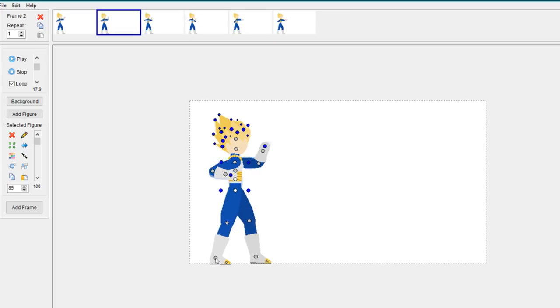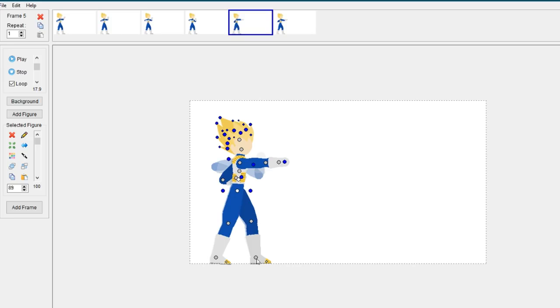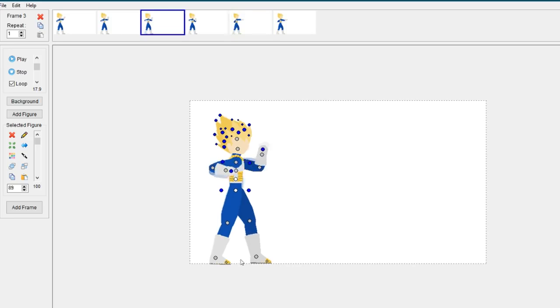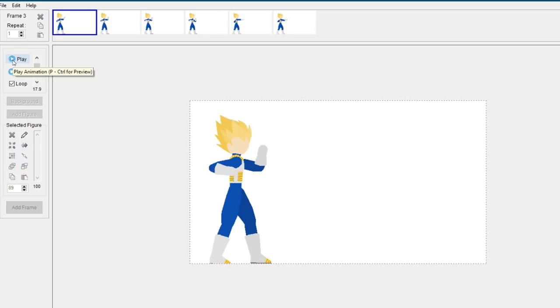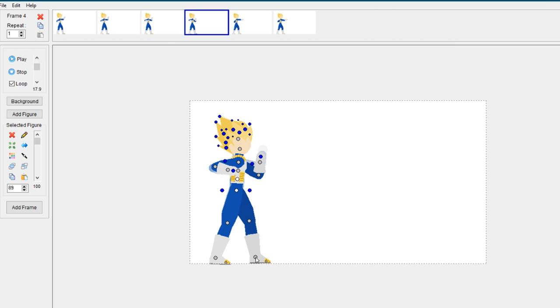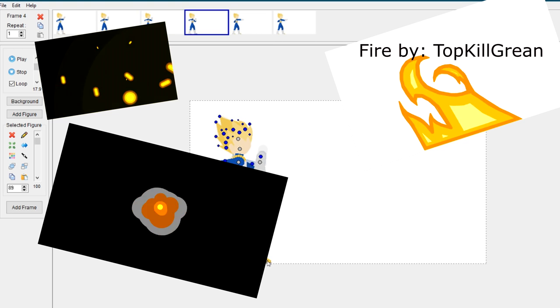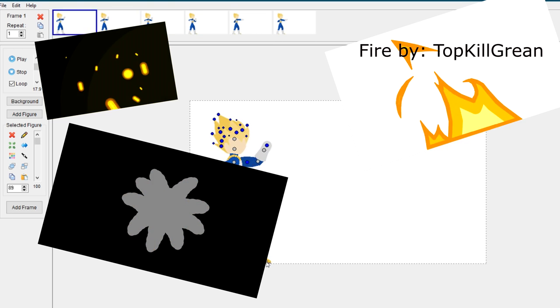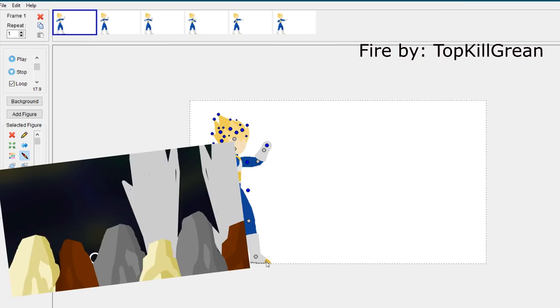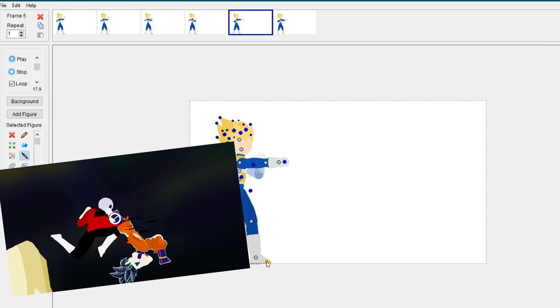You don't have to bother with that in Pivot because you're just moving and puppeteering a stick figure. This method is more used on effects such as fire or explosions, and also background movement such as panning.